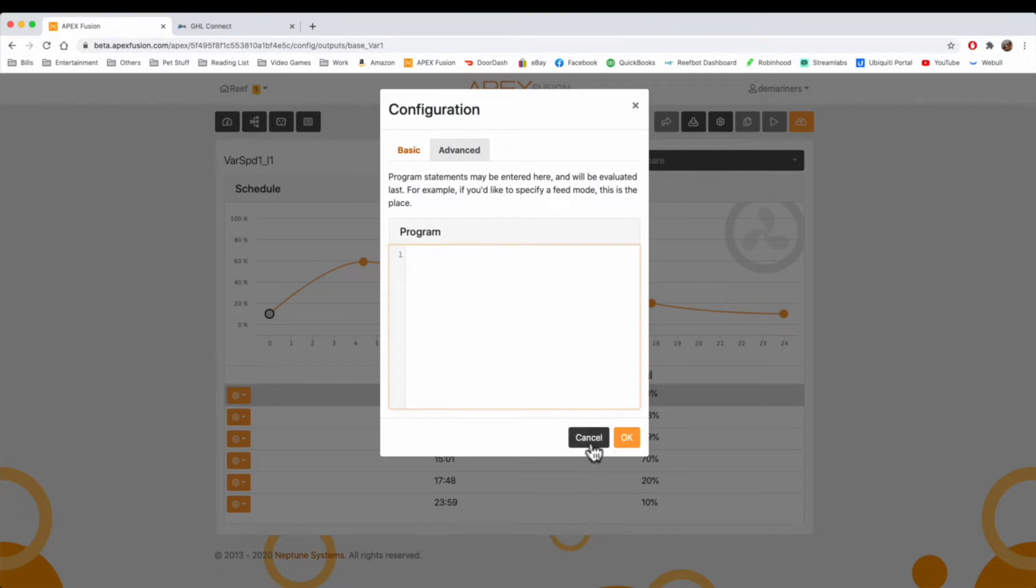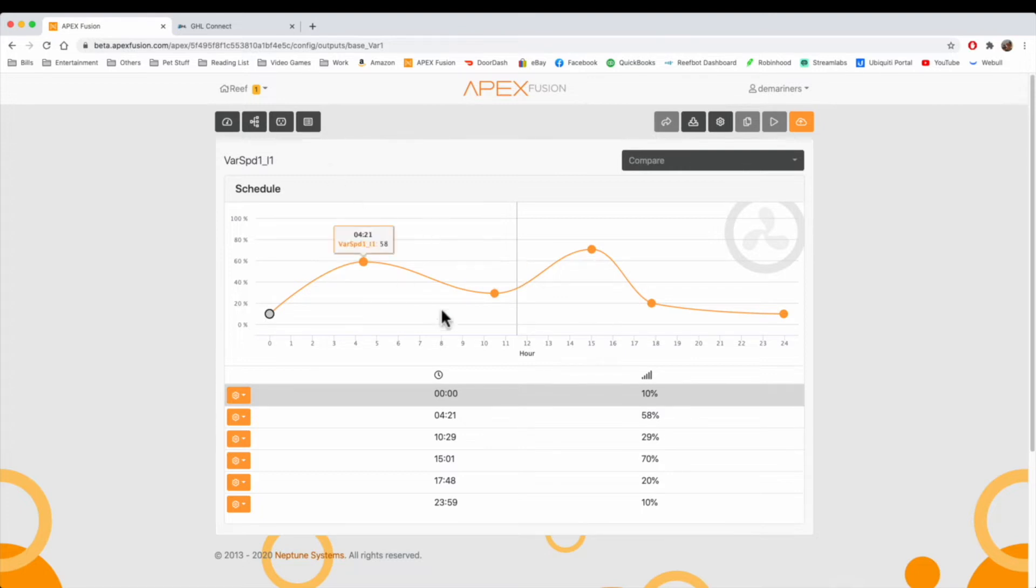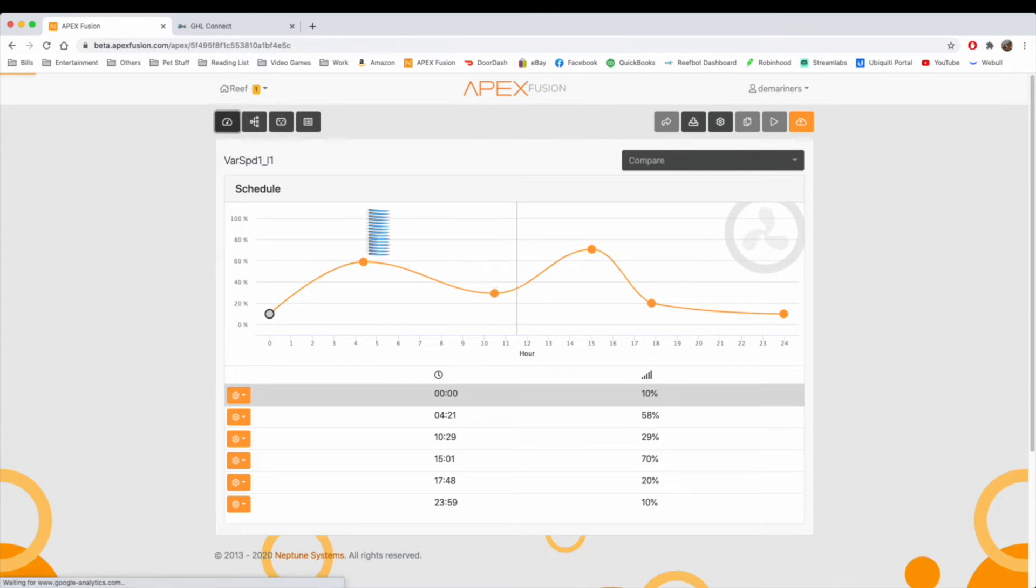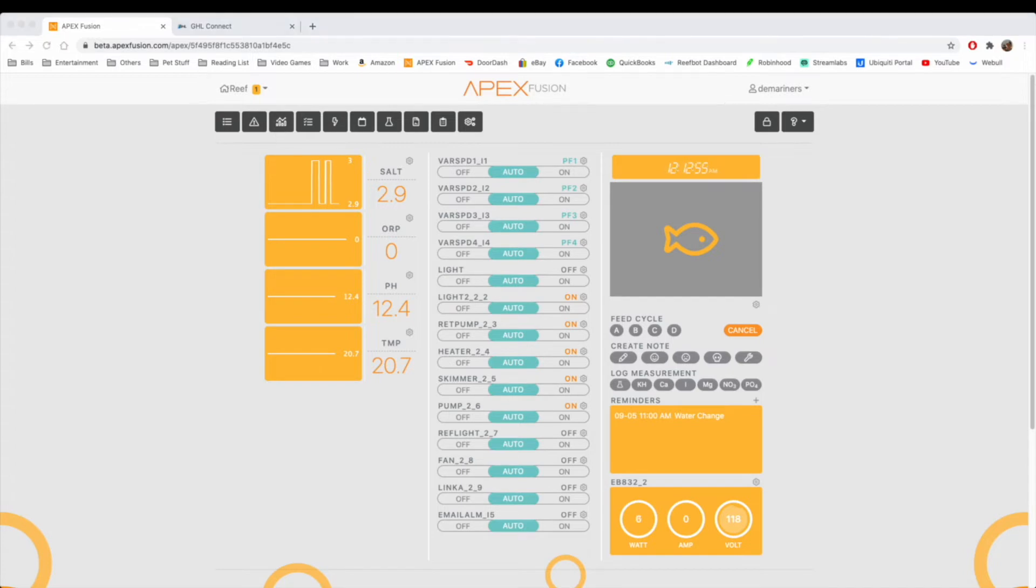There is a gear up here that allows you to go to advanced and add advanced programming as well. If you wanted to add an off command or an on command depending on something else, you can do that there. This is where the variable speed programming is done.